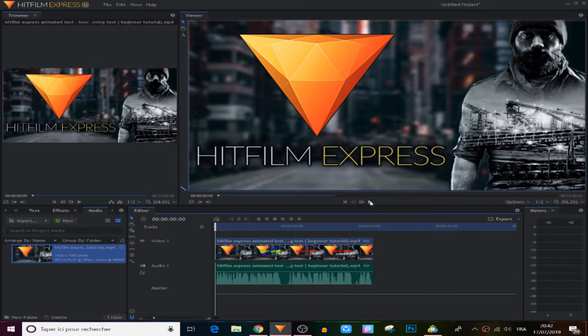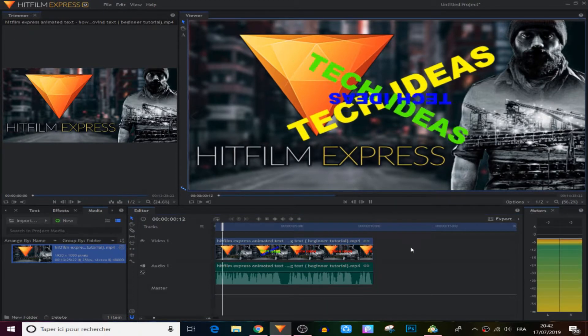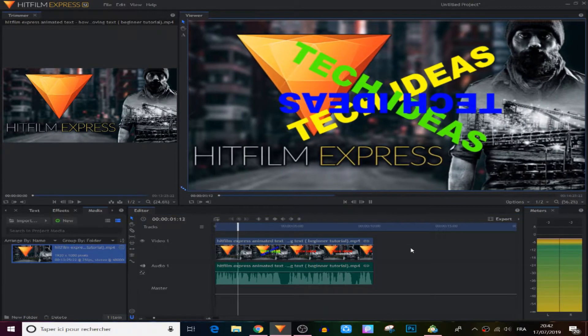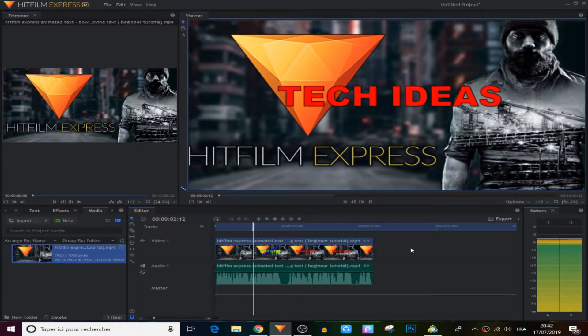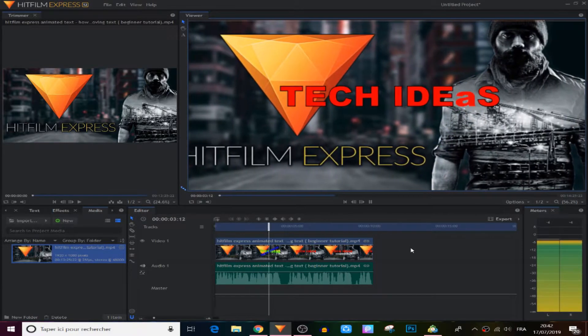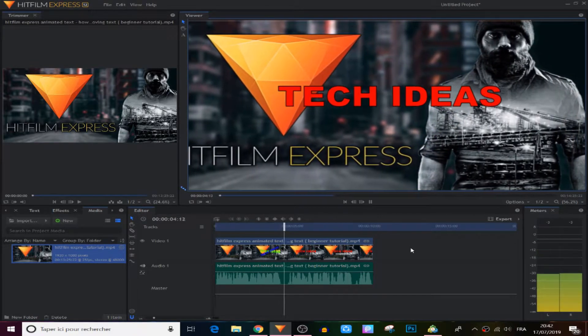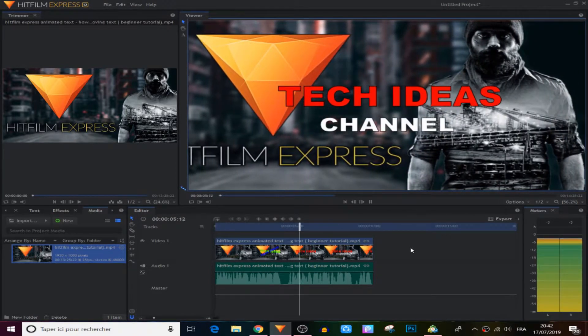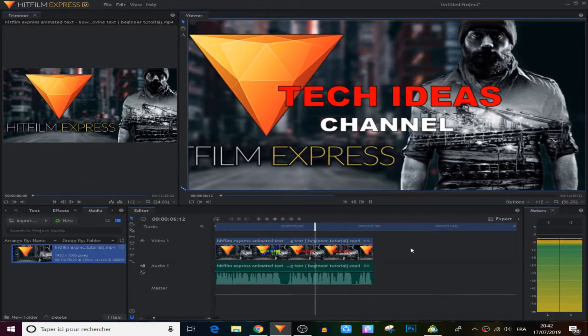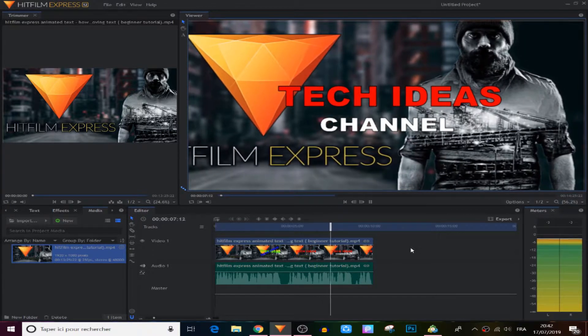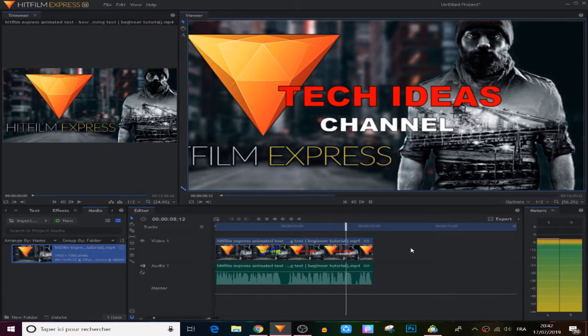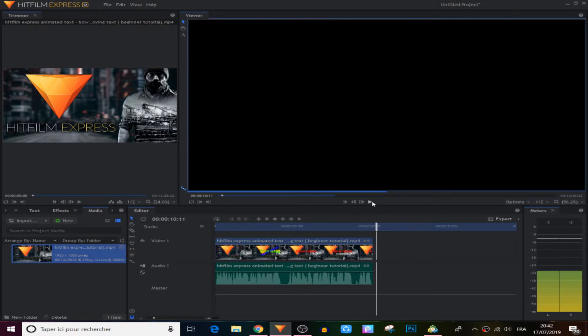What's up guys, welcome to Tech Ideas channel. In this tutorial I will show you how to move text in HitFilm Express or make animated text in a very cool way. So stay tuned.